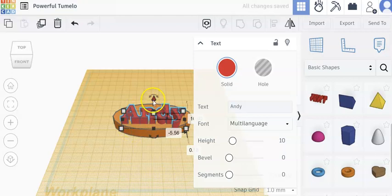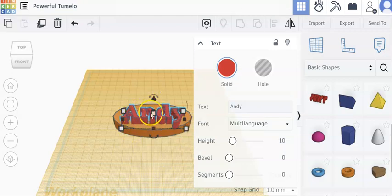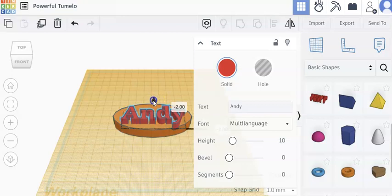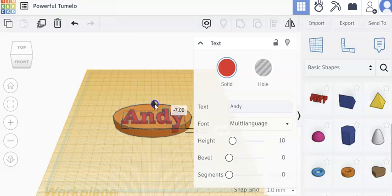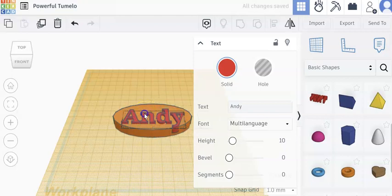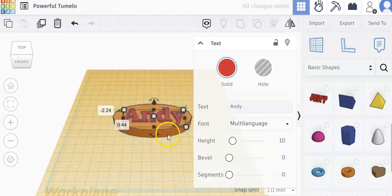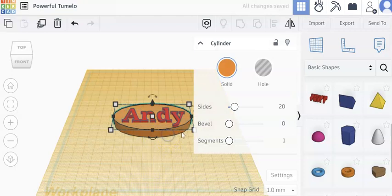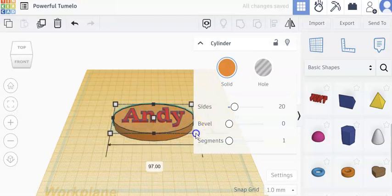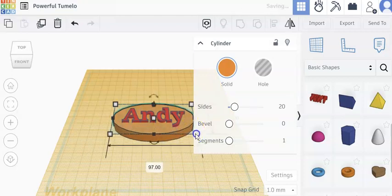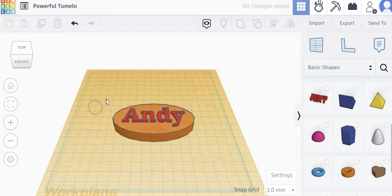You want to also show them how you can take something on a layer and sink that down into the shape that's already there so that if we end up 3D printing it, it's all attached. Because if it's not pushed together well, it won't 3D print.